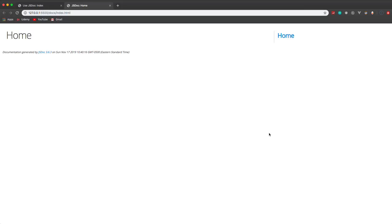This is the default template. There are a couple of other templates you can use, and you can create your own templates. If you want to change something like the 'Home' text here, I'm going to show you how we can edit the default template without actually changing it in the node_modules folder. We'll get to that in a little bit.